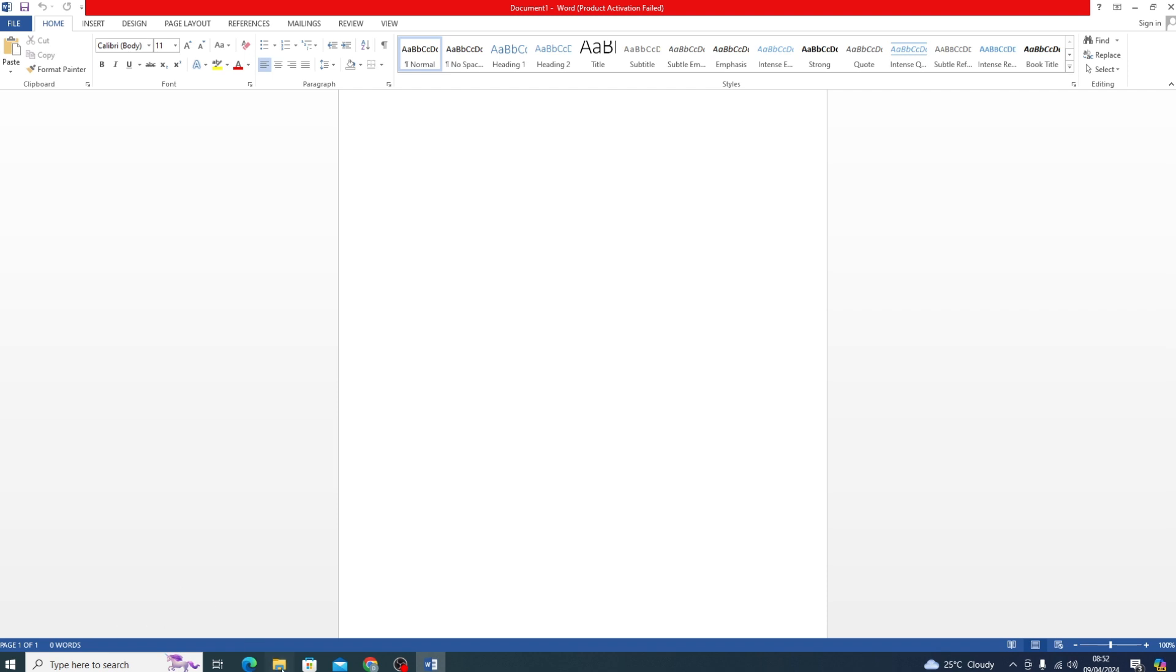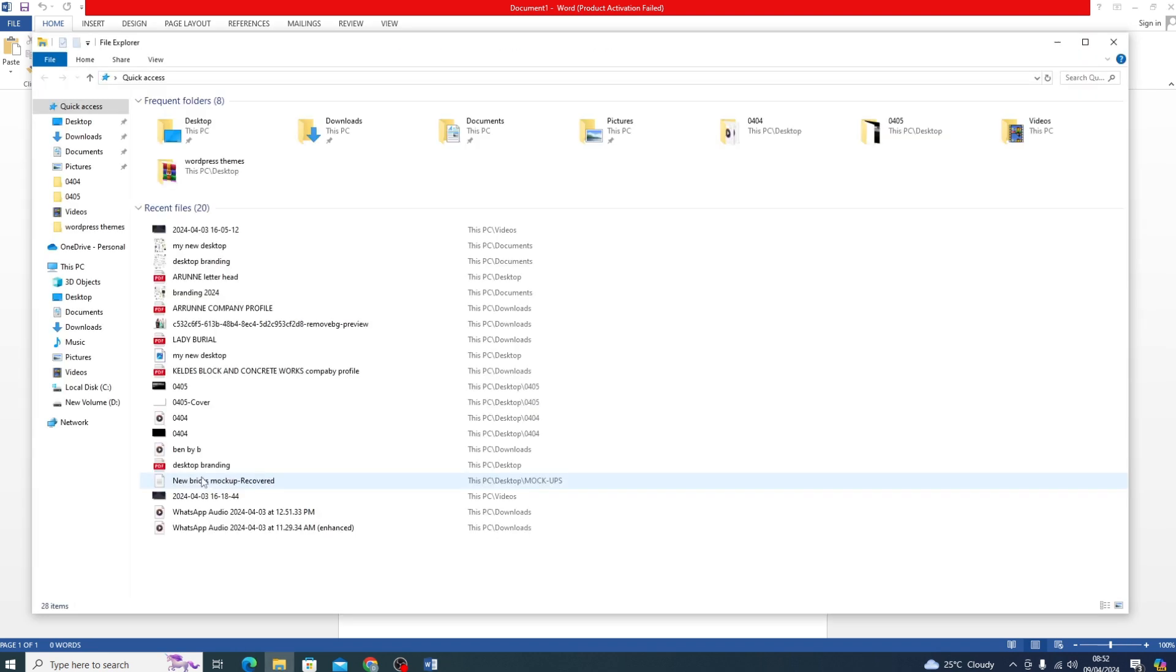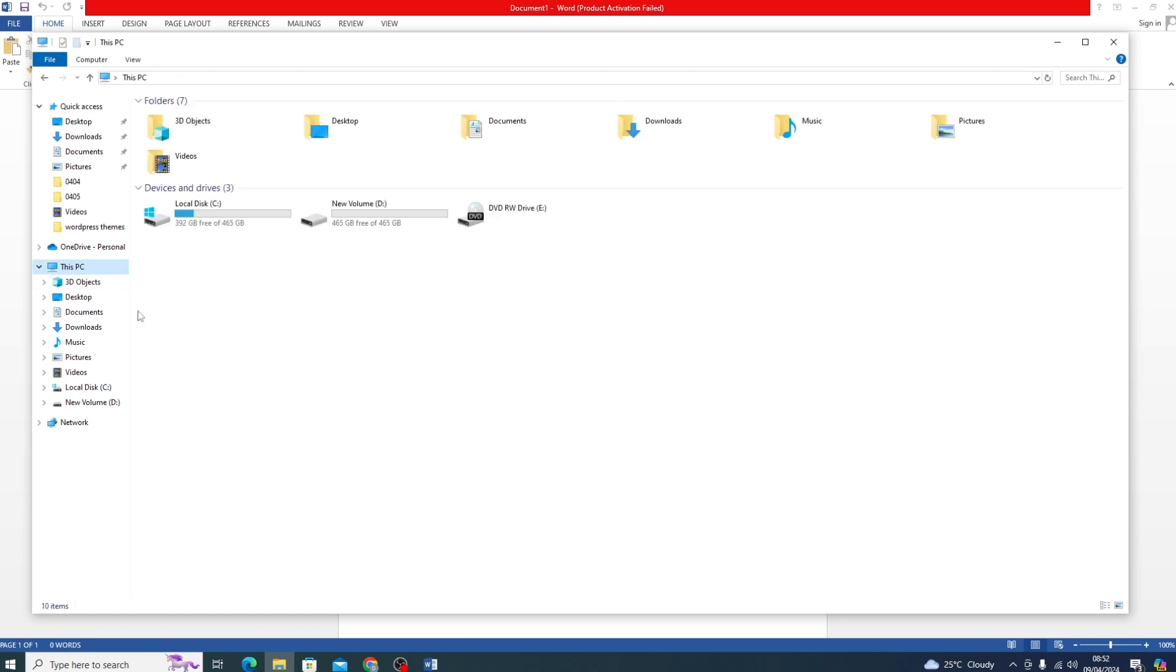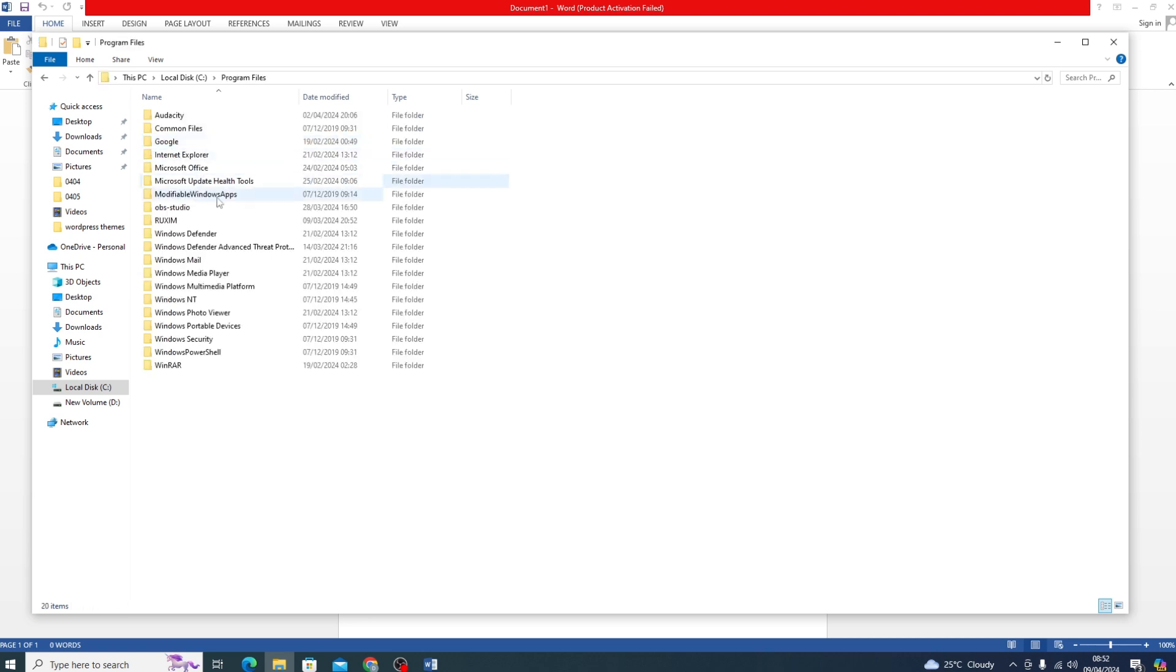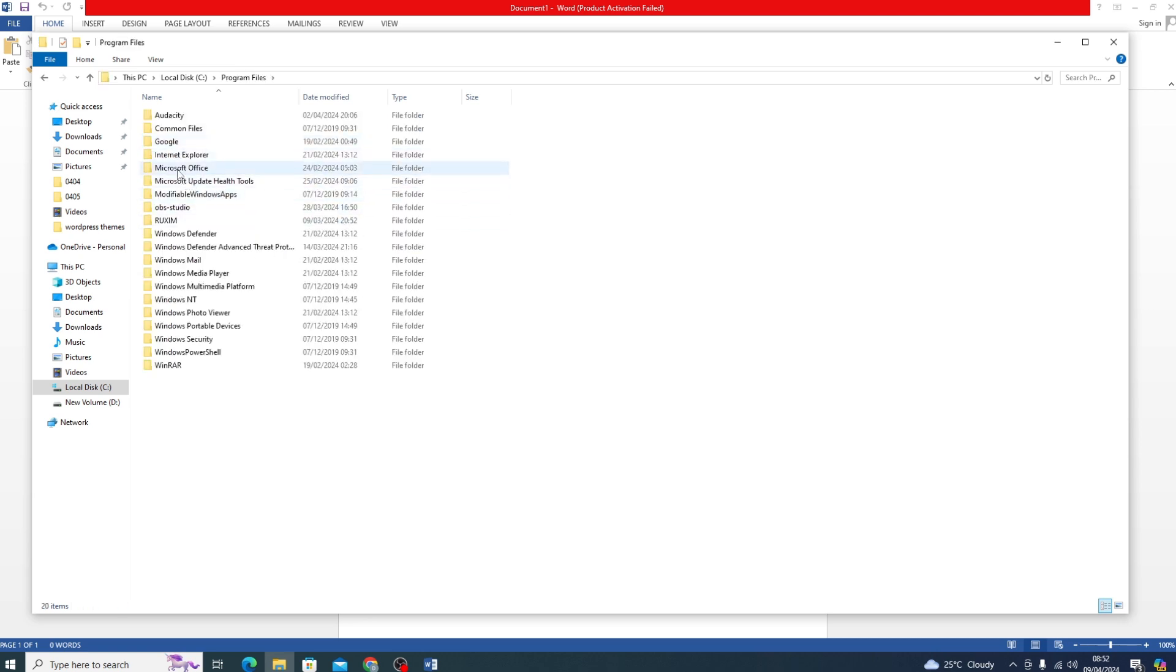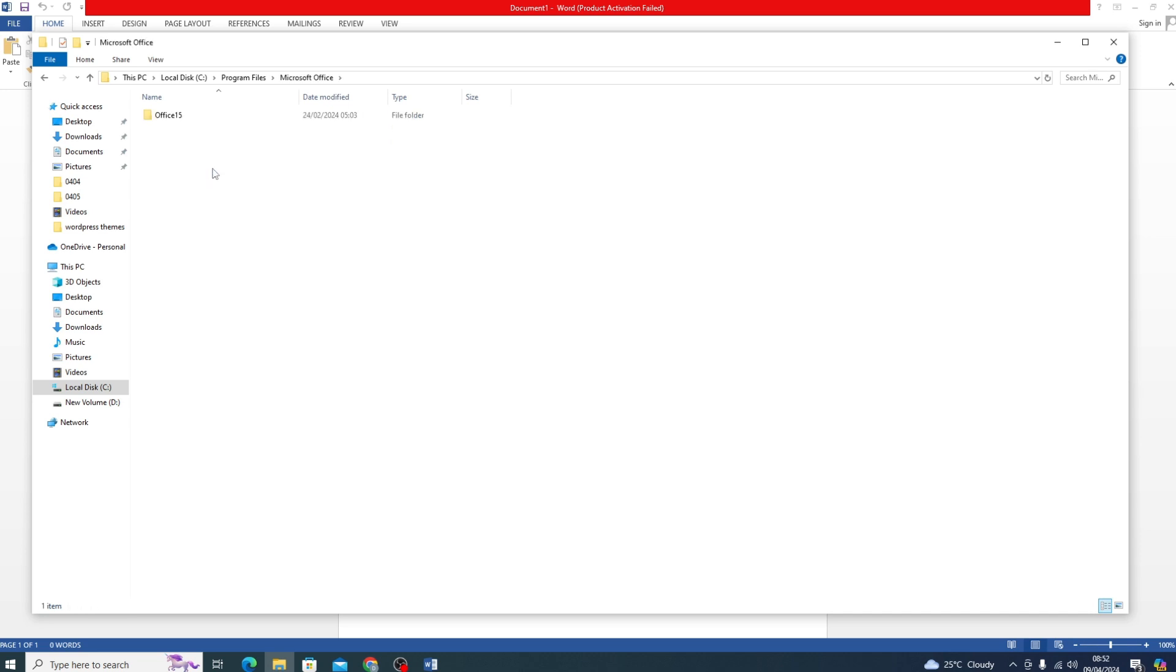Just go to File, open This PC, go to your Local Disk, and go to Program Files. In Program Files, you're going to select your Microsoft Office, which might be Office 15.